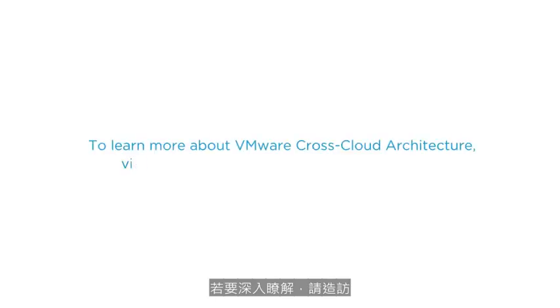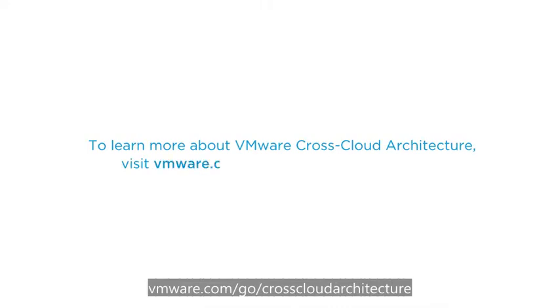To learn more, visit VMware.com/go/cross-cloud-architecture.